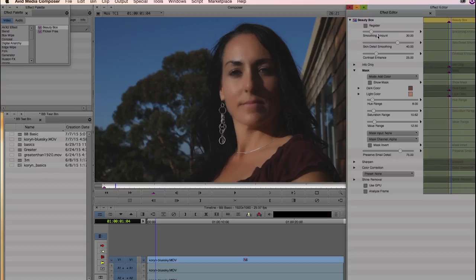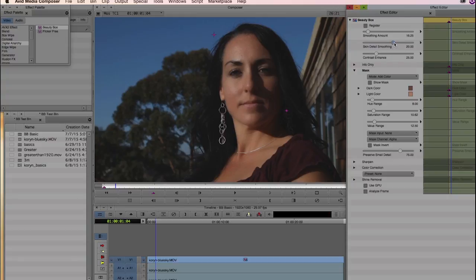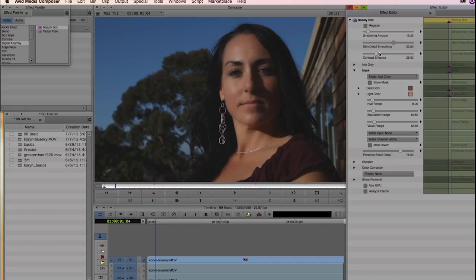Now it's a matter of dialing in how much smoothing you want. We're going to bring smoothing all the way down to zero to see what the original footage looks like. She's got some skin damage up on her forehead and cheeks, so we can start dialing this in to figure out exactly the amount of smoothing we want. We can increase skin detail smoothing up or down to further dial it in. Keeping skin detail smoothing to a positive value will make your clients look better. Contrast enhance helps offset any contrast you might lose from the image — usually I set this up to around 50 to 75. These are the critical three parameters to dial in the look you're going for once you've got your mask set up.